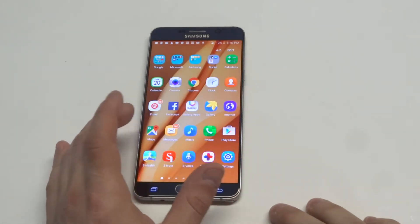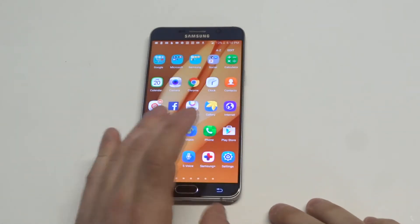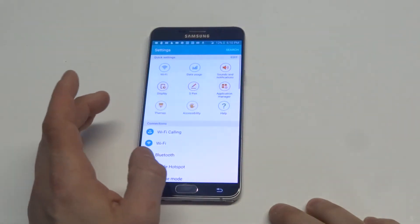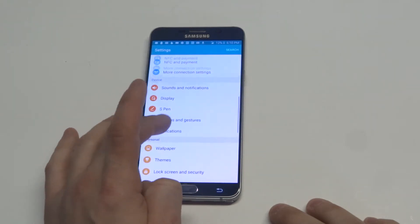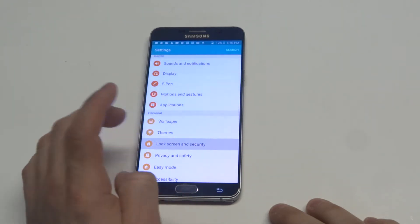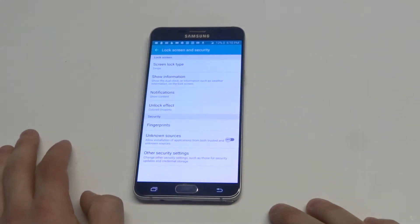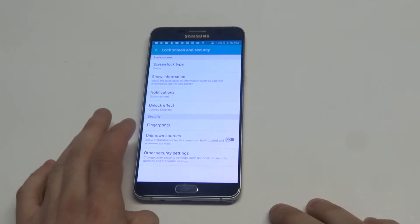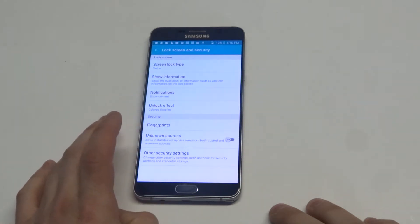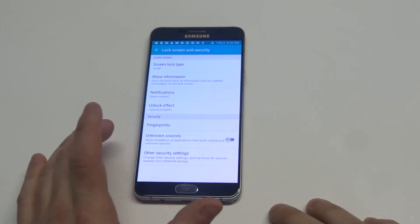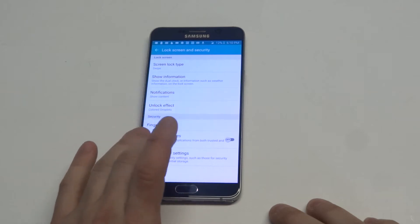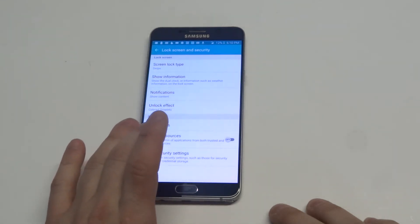The first thing you're going to want to do is go into your Settings, and then click on Lock Screen and Security. From in here you're going to see the Unknown Sources option right here. You can see I've got mine off, but it says allow installation of applications from both trusted and unknown sources.